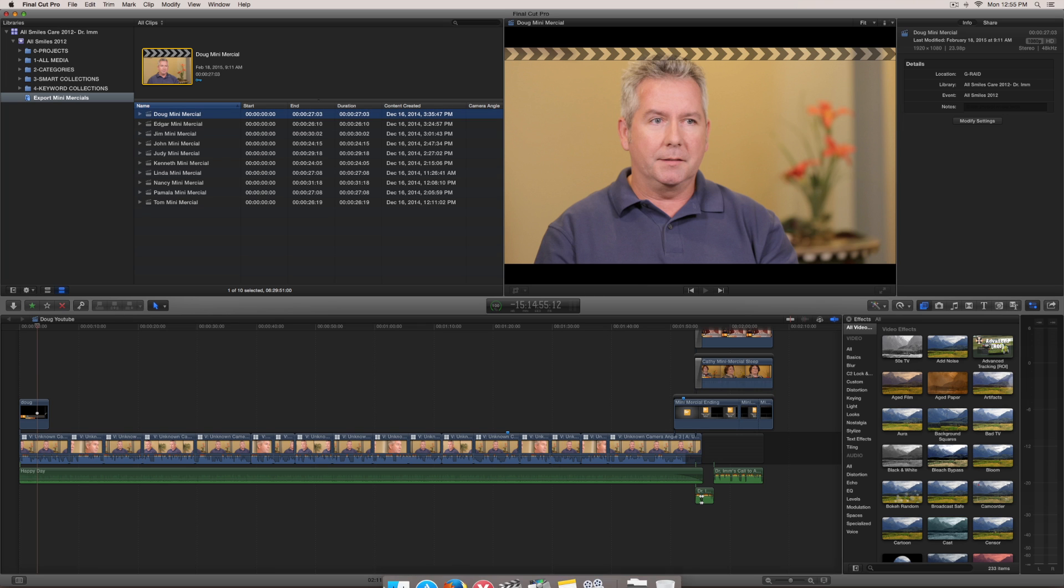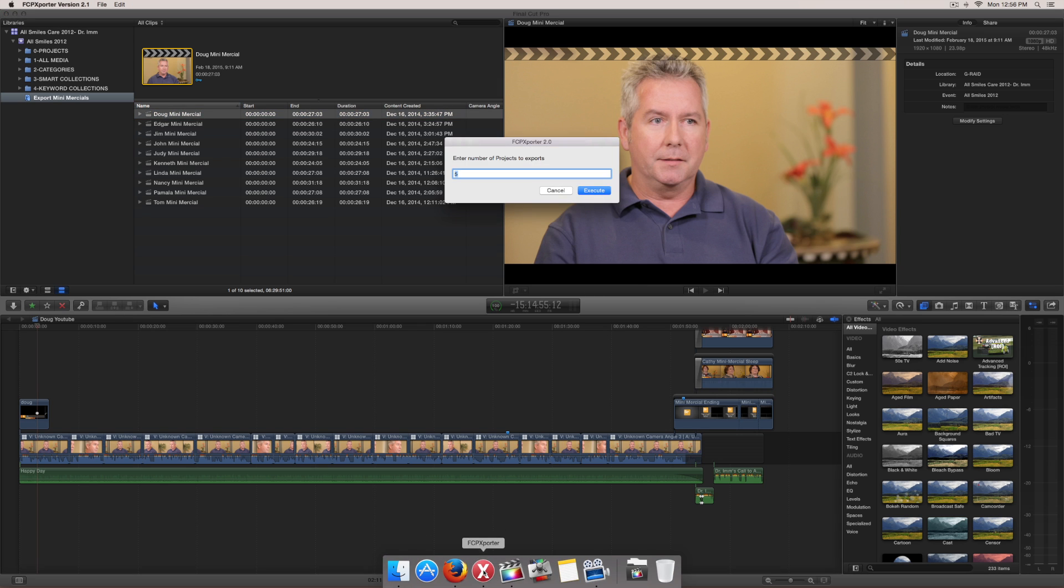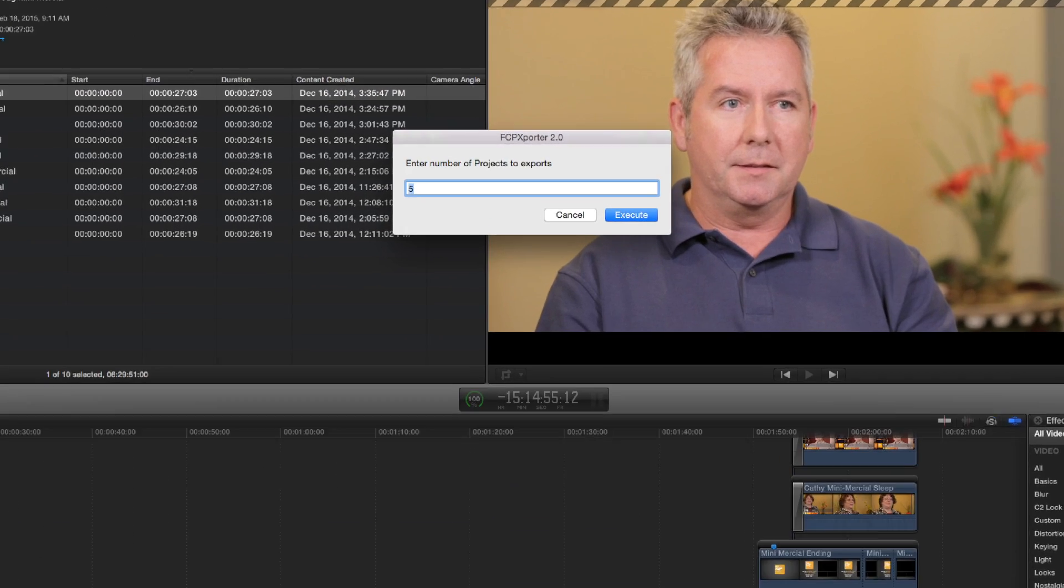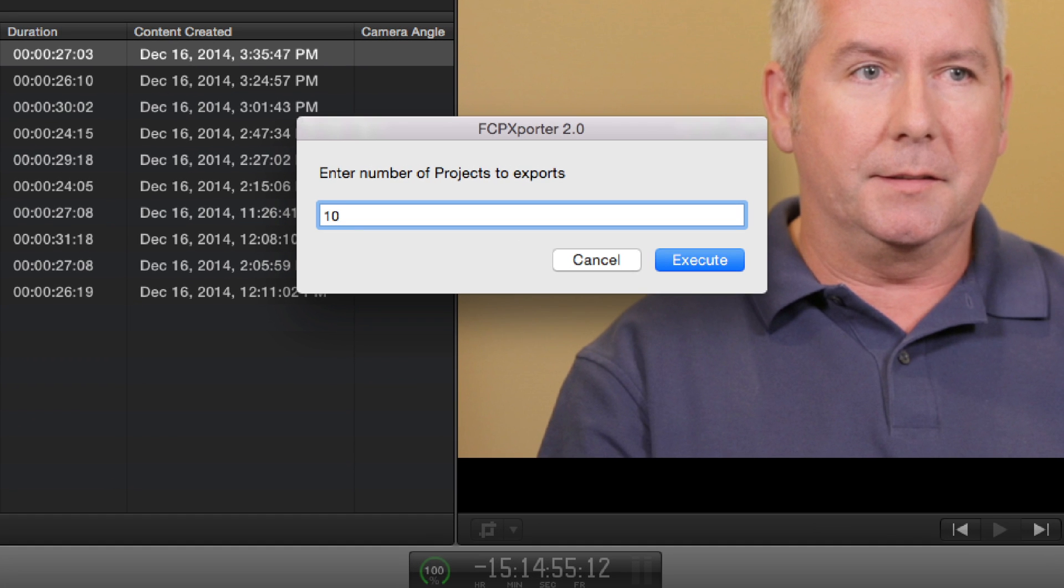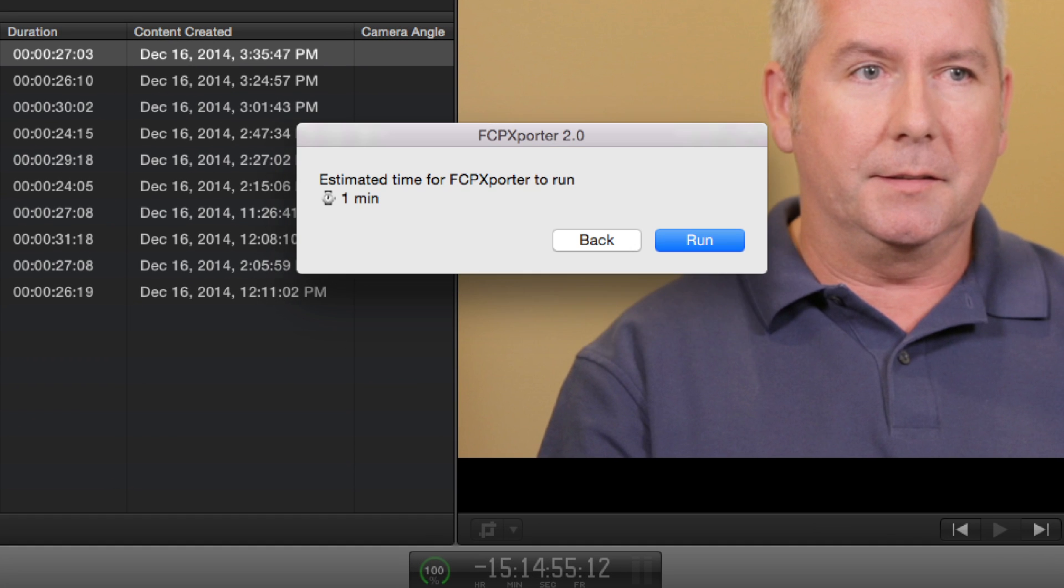Now I'm going to run my FCP exporter. I'm going to run this for 10 of these videos. I'm going to hit execute.